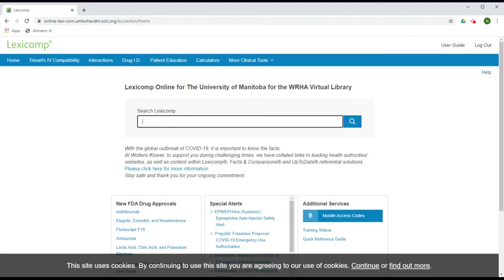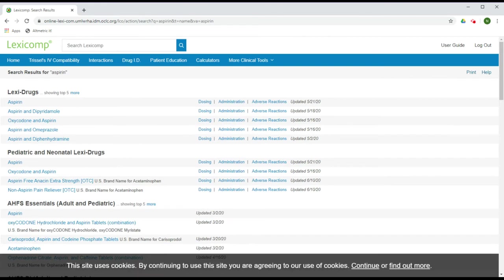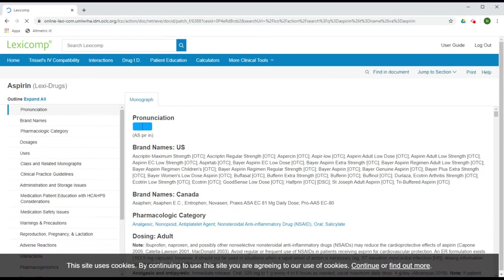You can also search LexiComp using the search bar in the middle of the screen. For example, when I search for aspirin, I find a number of results relevant to aspirin in resources including Lexi Drugs, pediatric and neonatal Lexi Drugs, and others. When I click through to any of these results, I will find more information about this particular drug, including brand names, dosages, usage, and a wealth of other information.